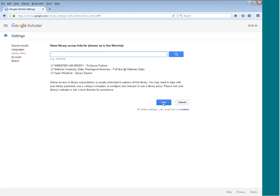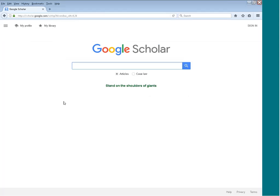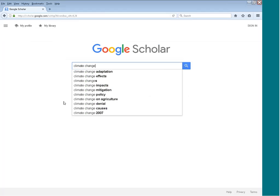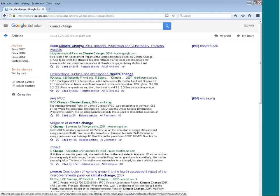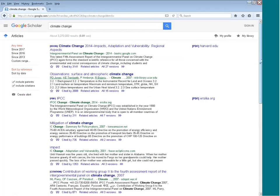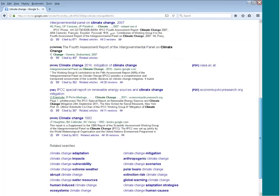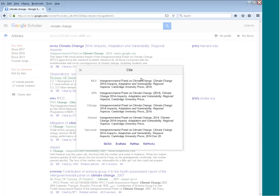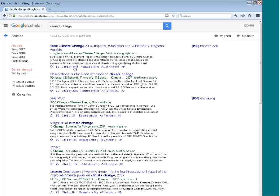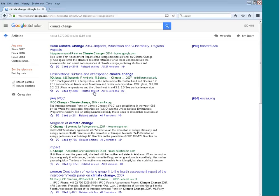If I do a search — for example, climate change — similar to a normal Google search it will give suggestions, and the results look a little different from our databases because it includes both books from Google Books and articles from many different places. If you can access the full text PDF, that will appear on the left side. You also have other options: click the quotation marks to get a citation in many different styles, see what other sources have cited the article you're looking at, or do a search for related articles.